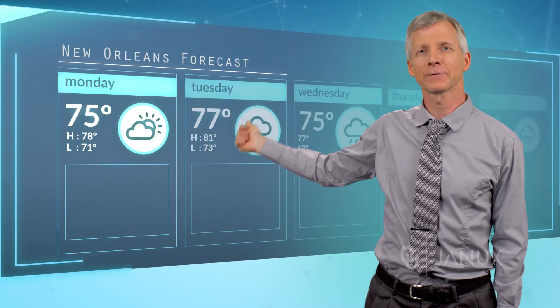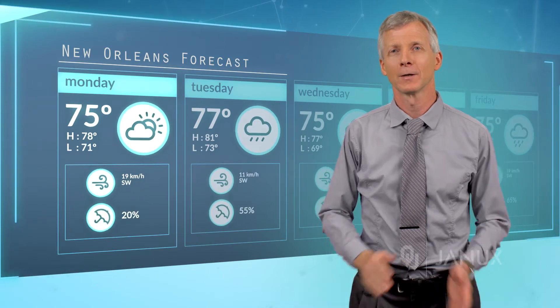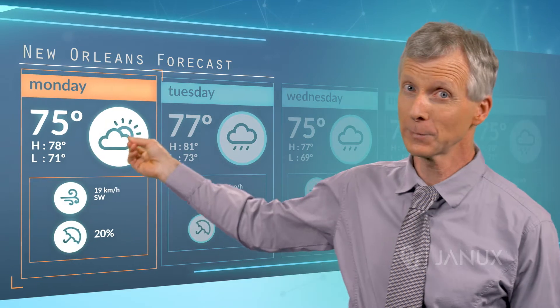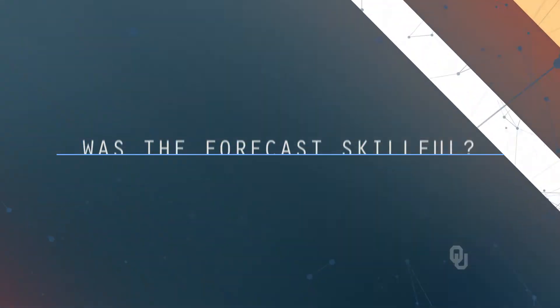Here is a rain forecast for the next five days in New Orleans. For tomorrow, Monday, there is a forecast for a 20% chance of rain. Tomorrow we will observe that either rain occurred or it did not. Was the forecast skillful? Is the forecast good?